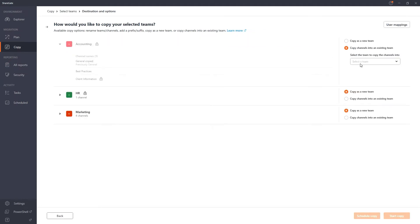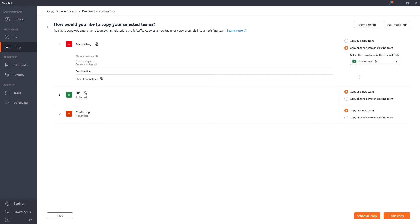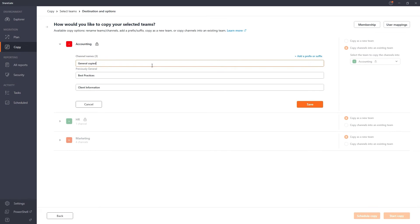And, since there's already a channel called General at the destination, you can easily add a prefix or a suffix to the name, or change it altogether to avoid problems at the destination.